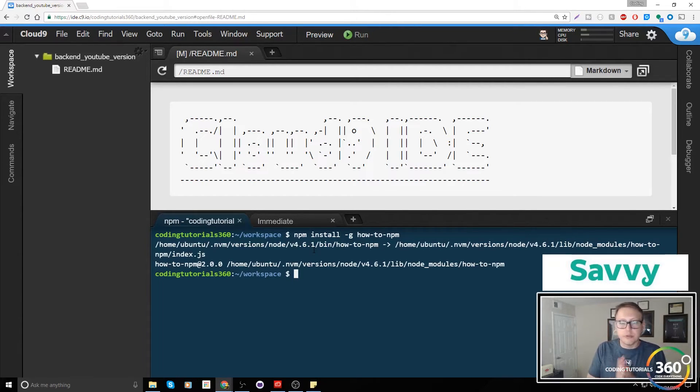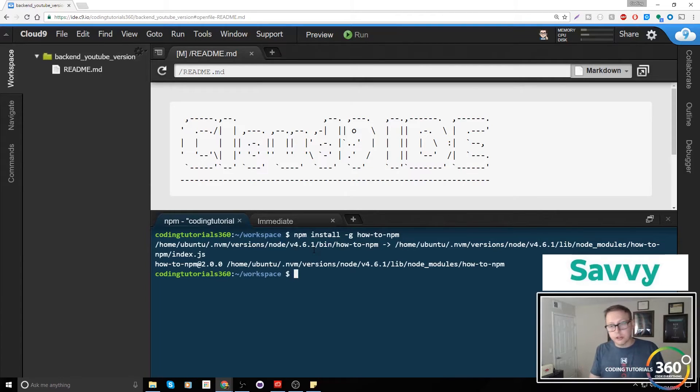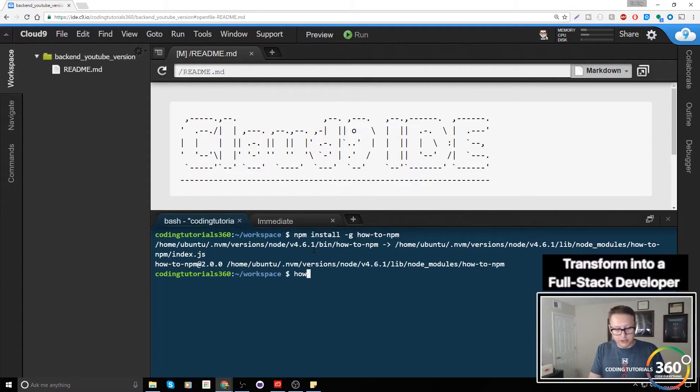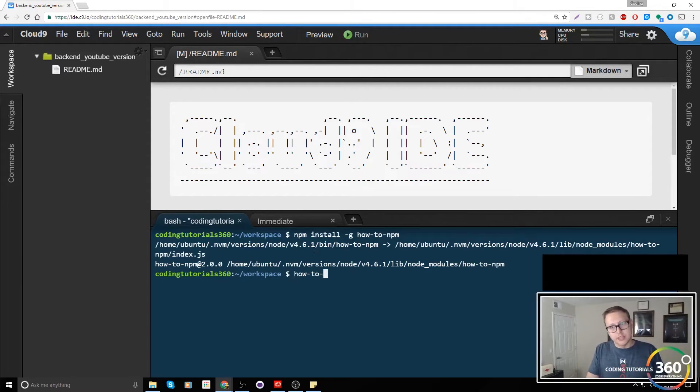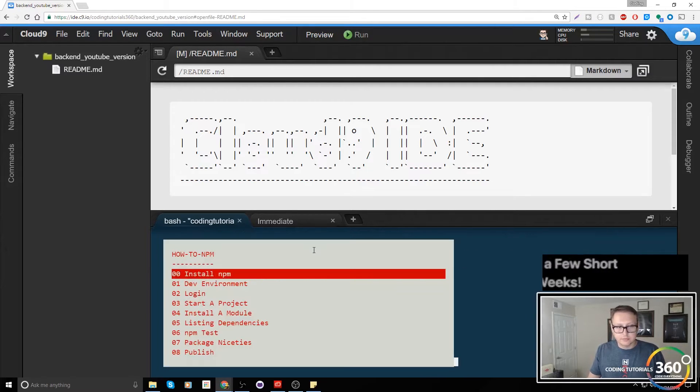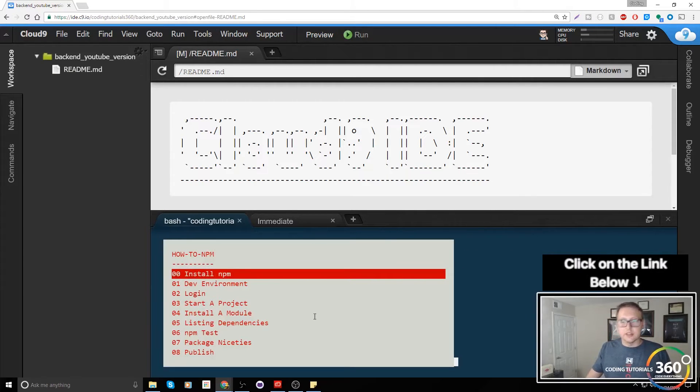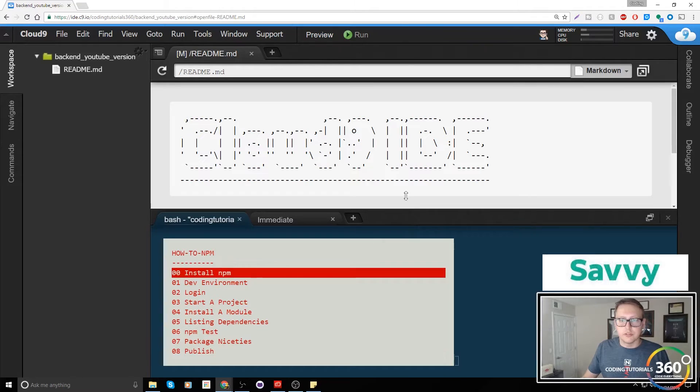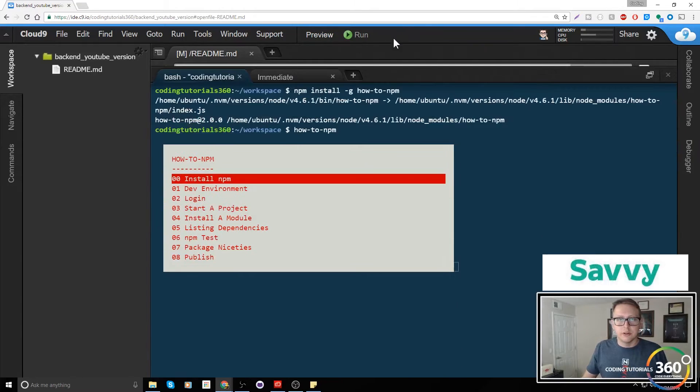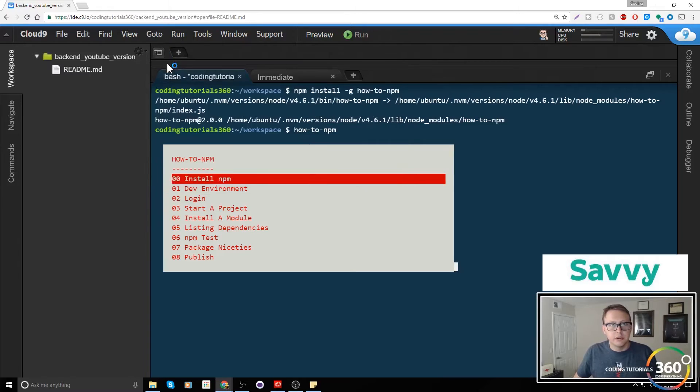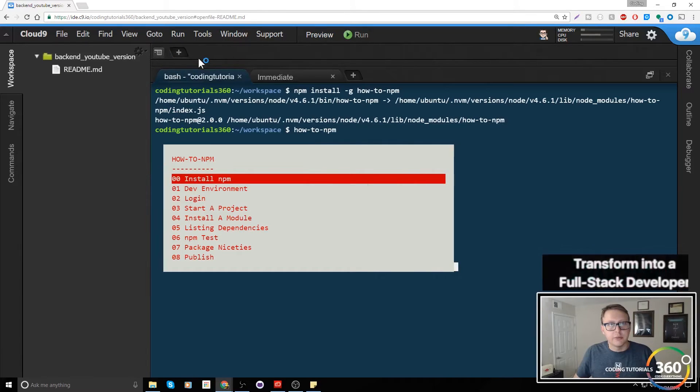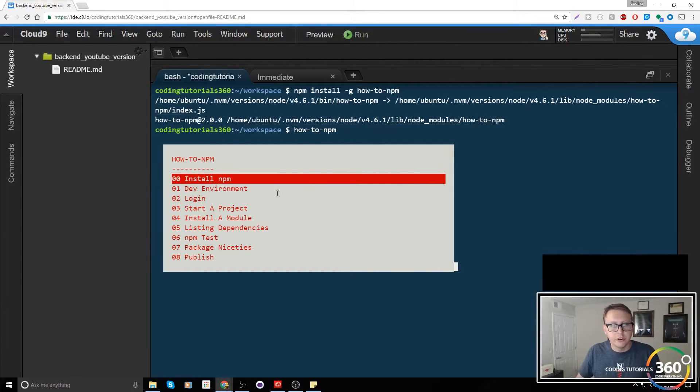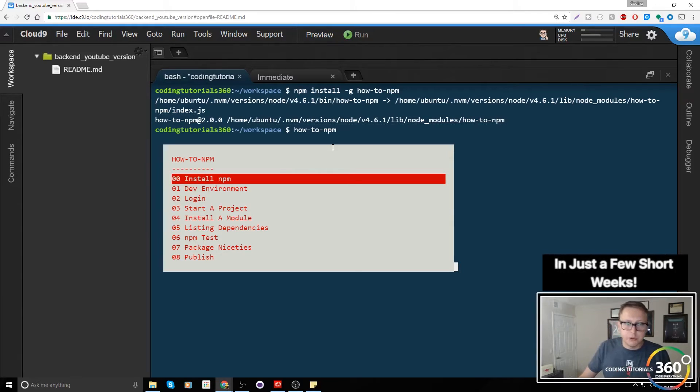Now we want to run it. How do we do that? We simply call that command how-to-npm and we'll get this environment here. Pretty cool so far. We're going to pull this up, exit out of this readme - we don't actually need it at this time. We can close this pane as well.